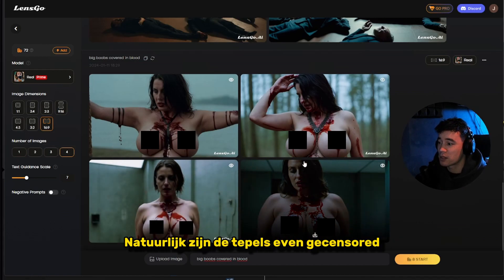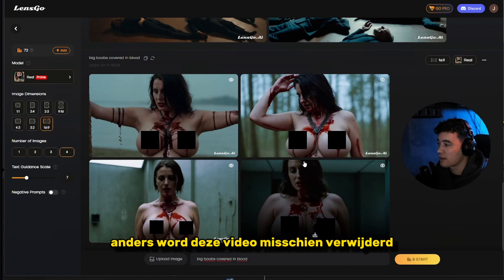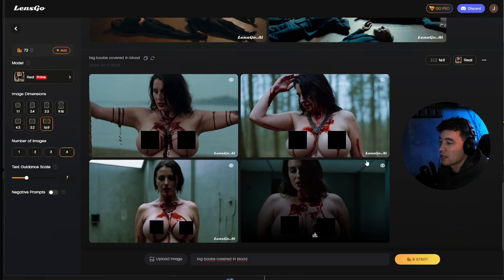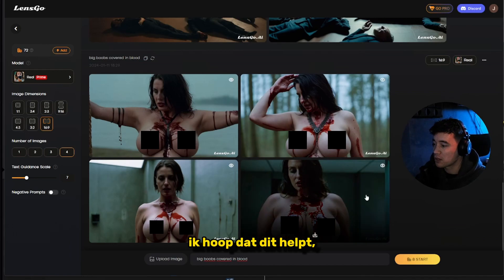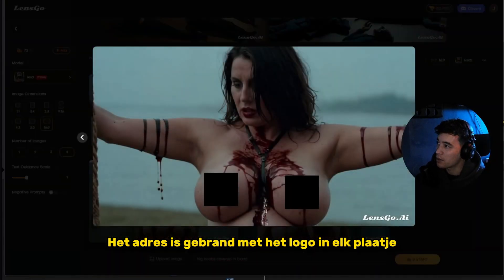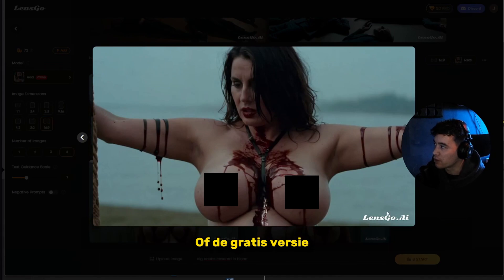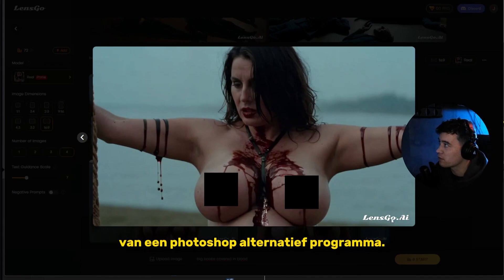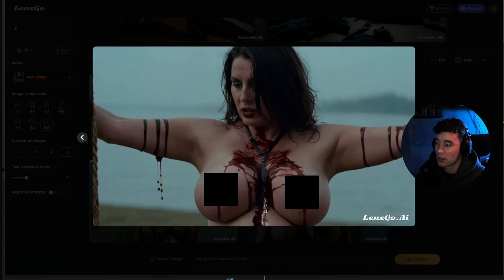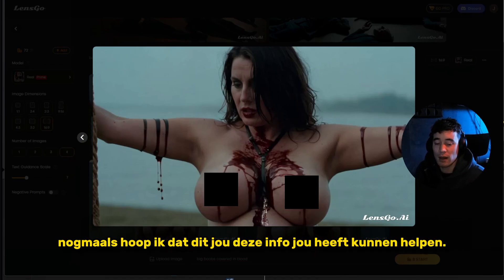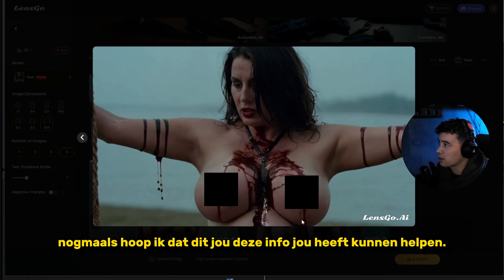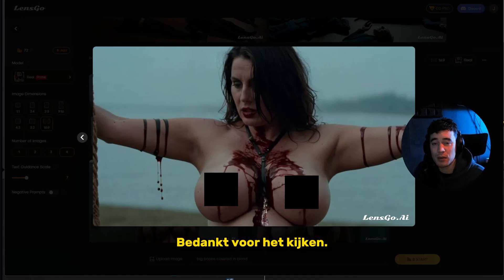I'm going to censor the nipples so this video doesn't get taken down. The LensGo watermark address appears in every picture — you can just delete that in Photoshop or the free web-based alternative. I hope this information helps you get where you need to go. Thanks for watching.